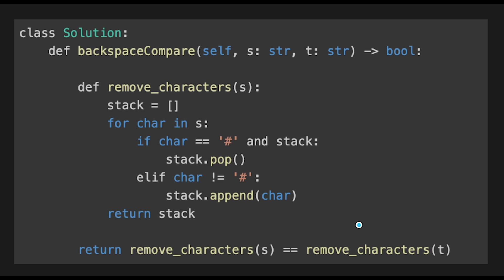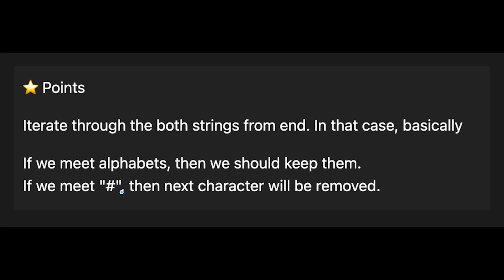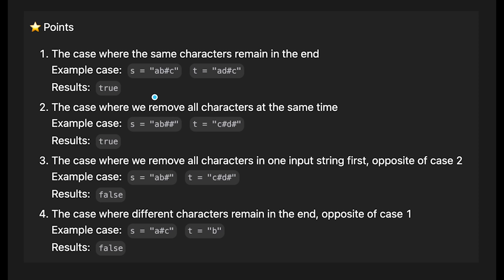But we can actually improve the space complexity to O(1). We can use pointers for string s and string t, but the problem is we don't know whether we should keep these characters or not. To solve this, my idea is to iterate through both input strings from the end. If we meet an alphabet we keep it, and if we meet a hash then the next character will be removed.